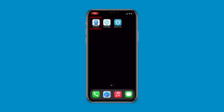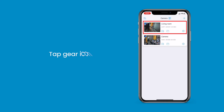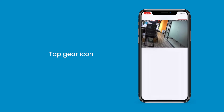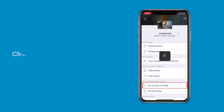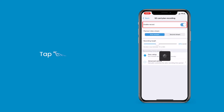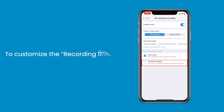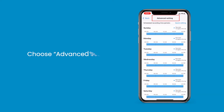To set up the camera via CamHiPro, launch the app, tap the gear icon, and click on SD Card Plan Recording. After that, tap Enable Record. You can adjust the recording length manually with a range of up to 600 seconds. To customize the recording time period, choose Advanced Setting and tap Quick Editing to schedule the recording time period that you like.